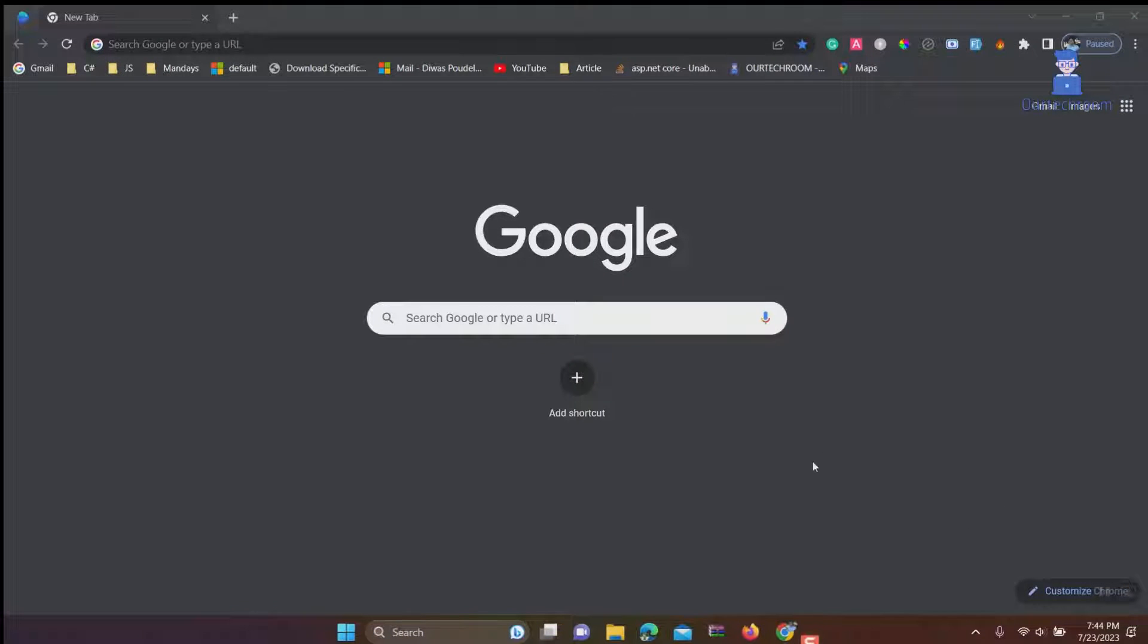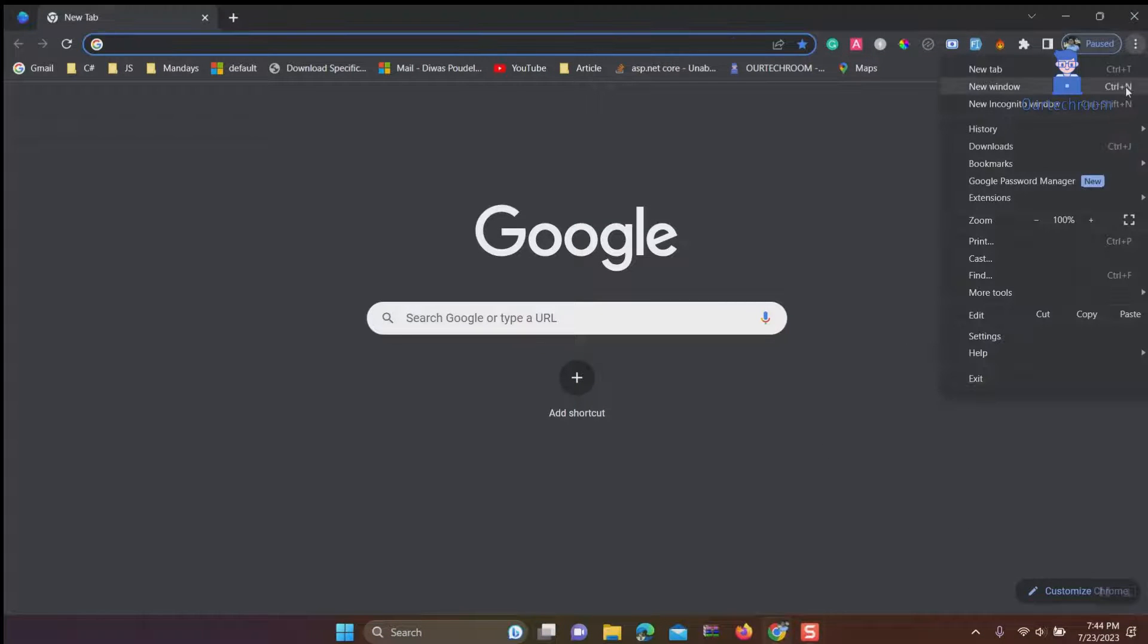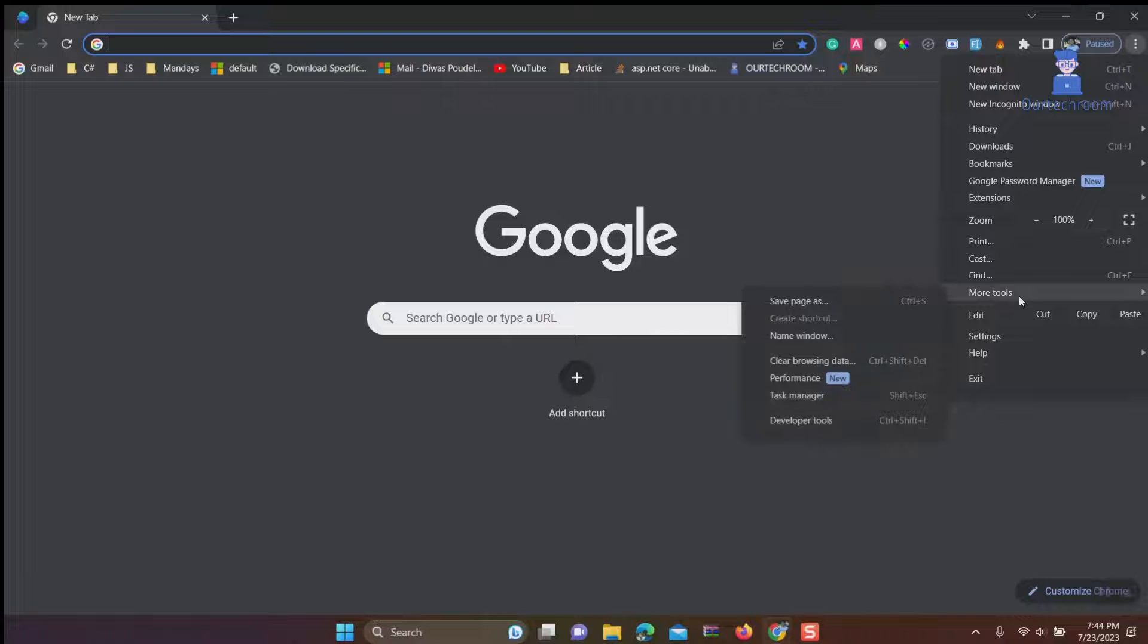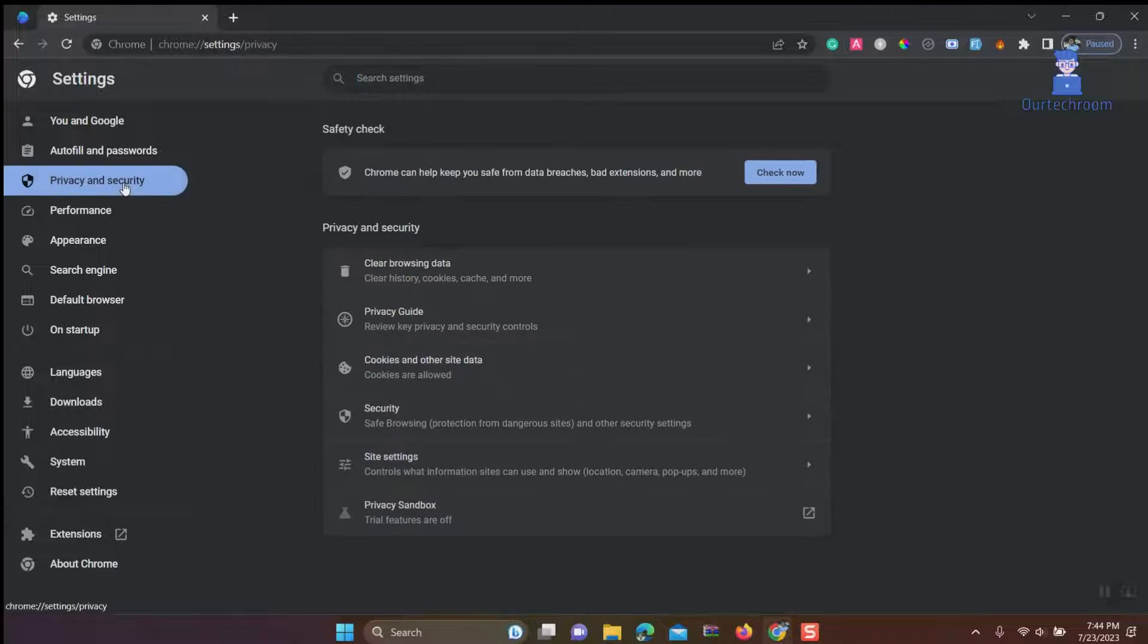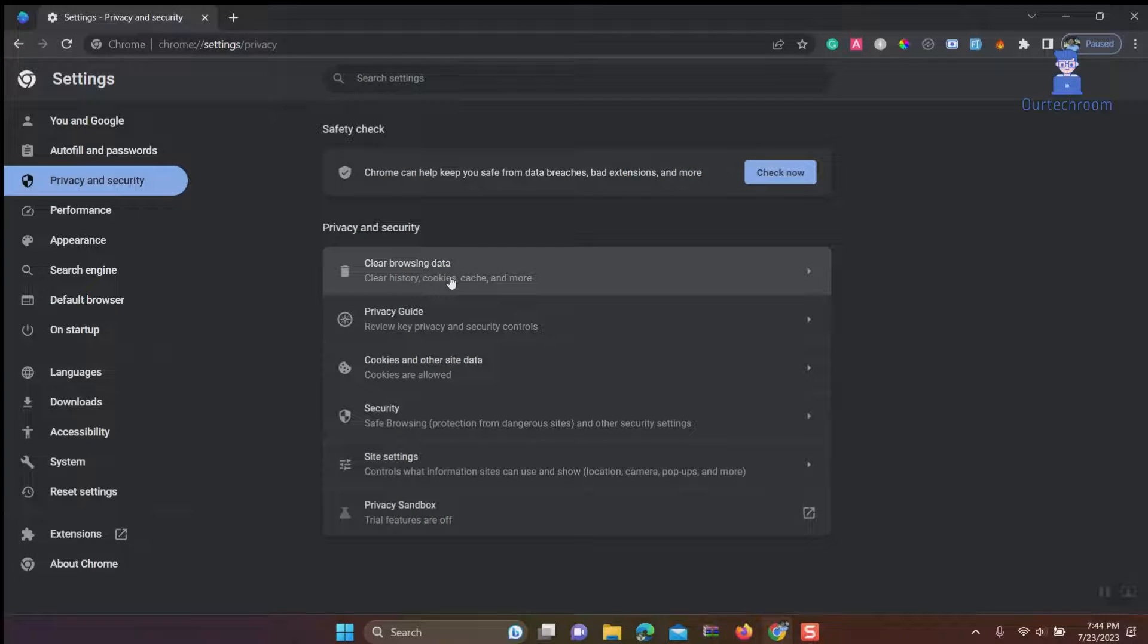Click on three dots at top right corner, next click on Settings, click on Privacy and Security tab, then Clear Browsing Data.